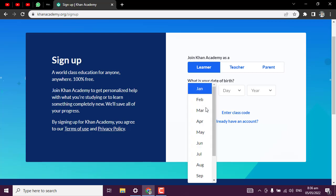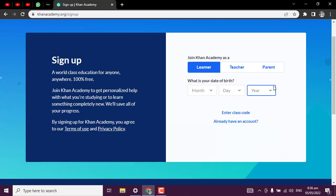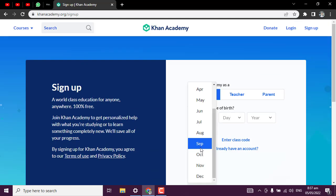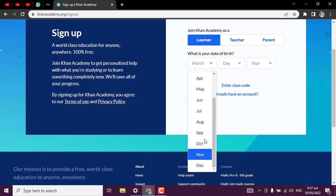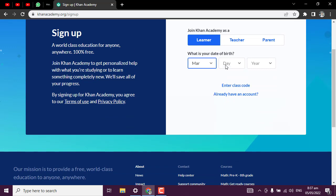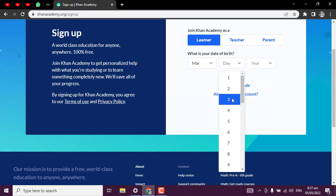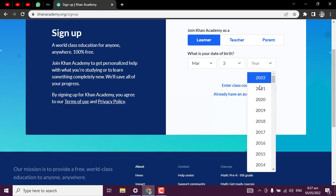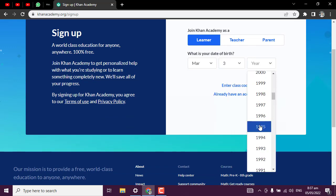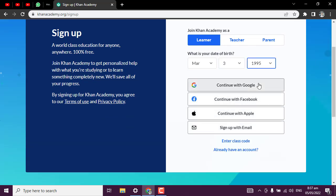What is your date of birth? Put your date of birth and other things. I will pick my date of birth - I was born third of March, 1995. After that, it will request you to sign up.